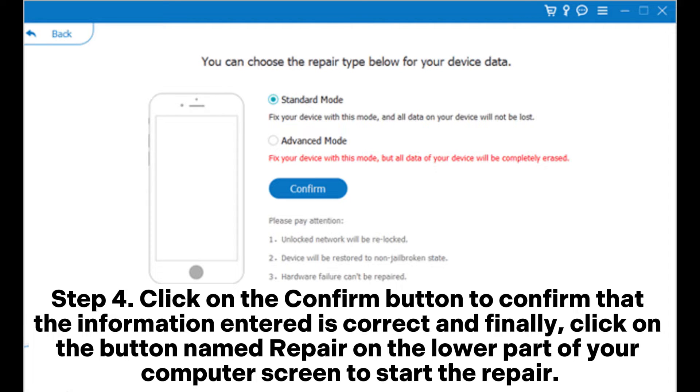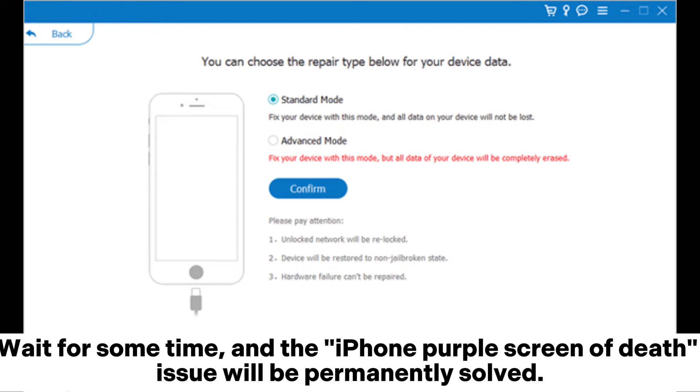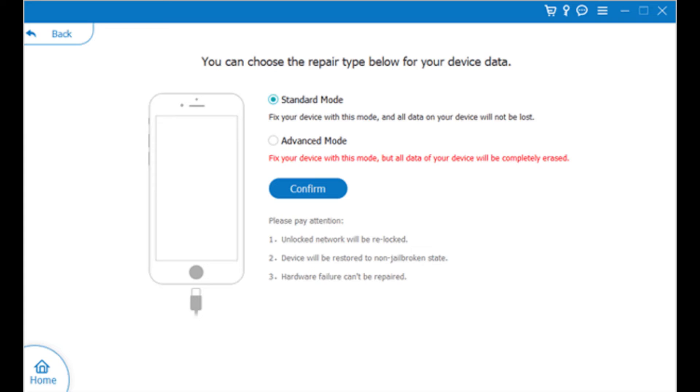Click Repair on the lower part of your computer screen to start the repair. Wait for some time and the iPhone purple screen of death issue will be permanently solved.